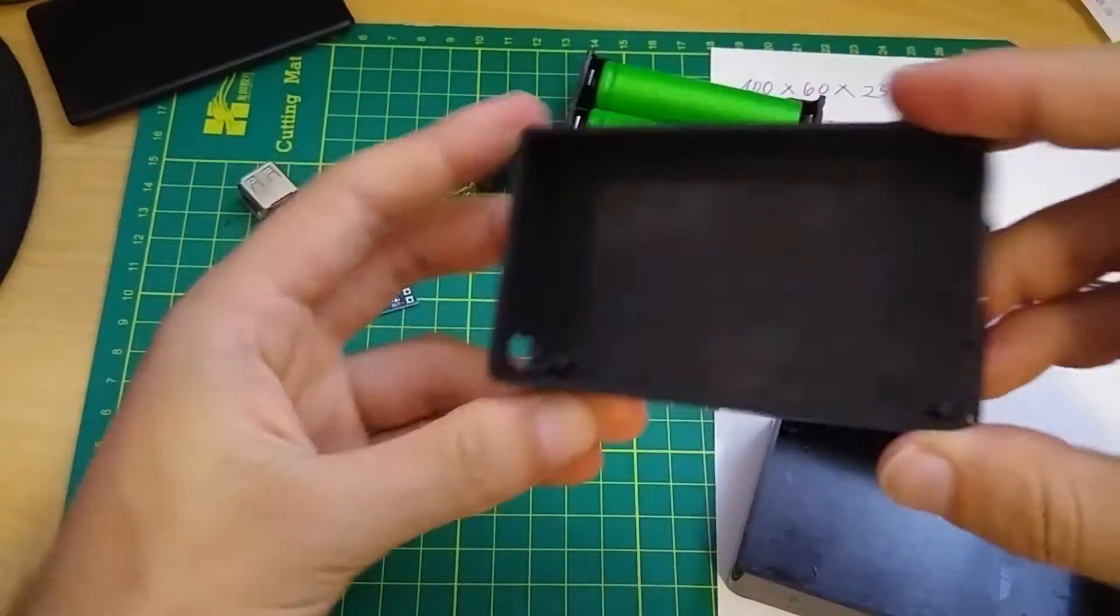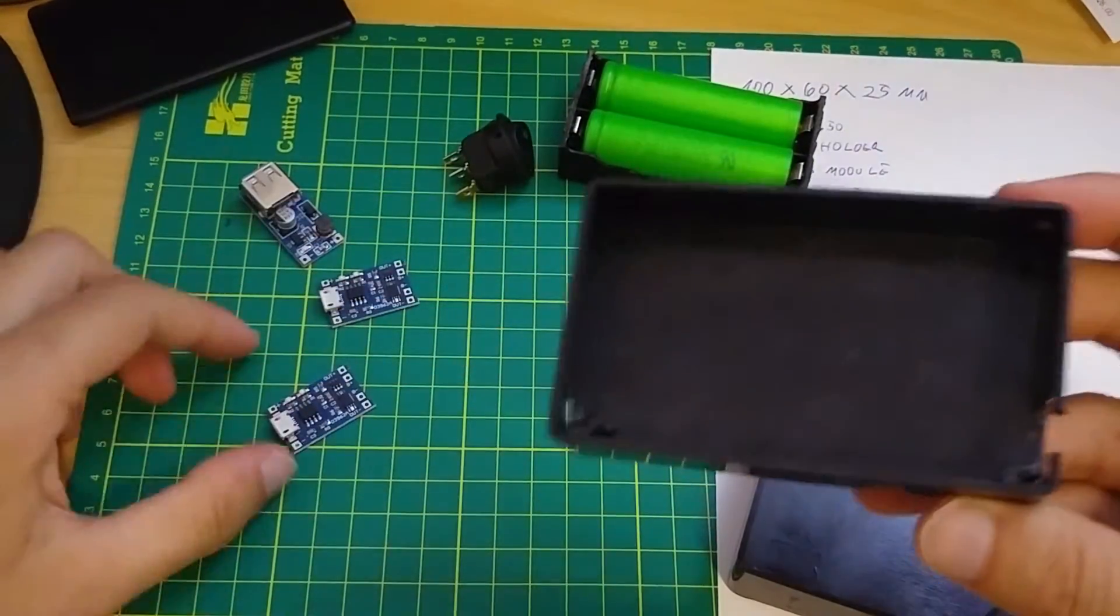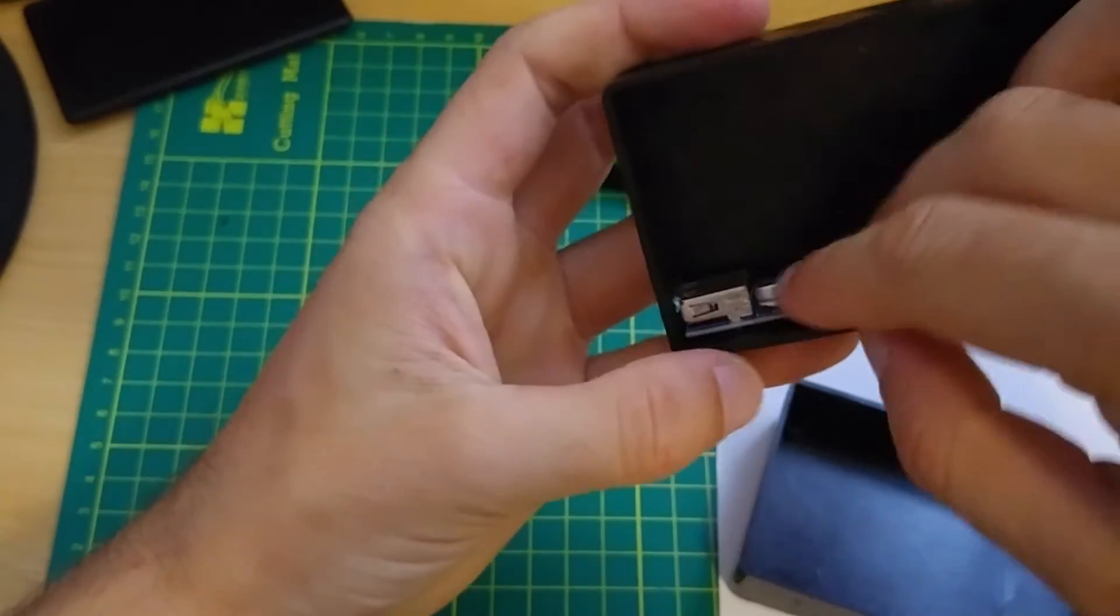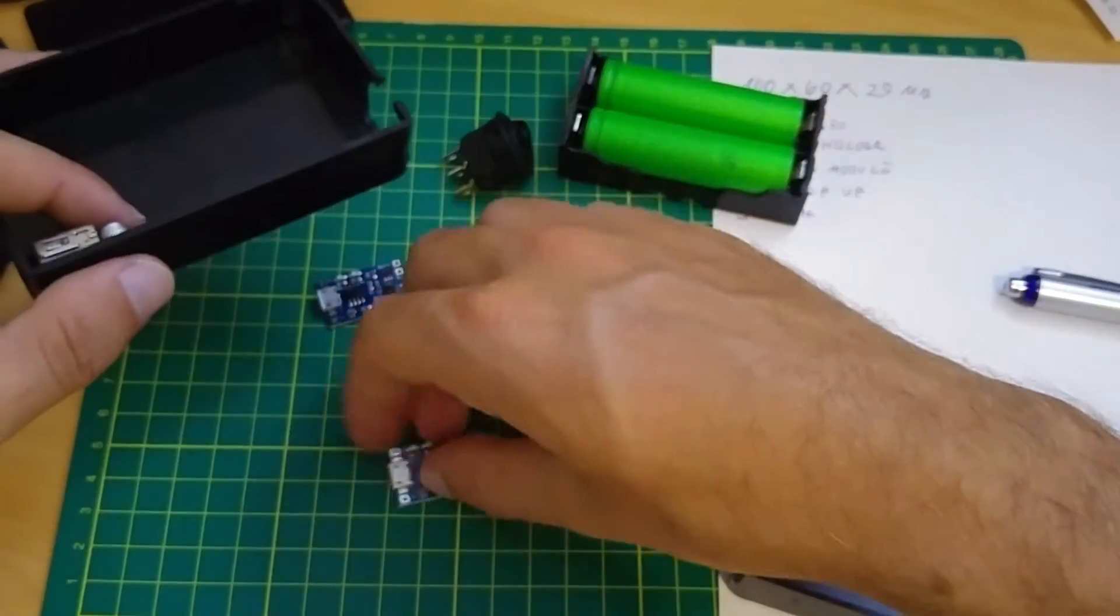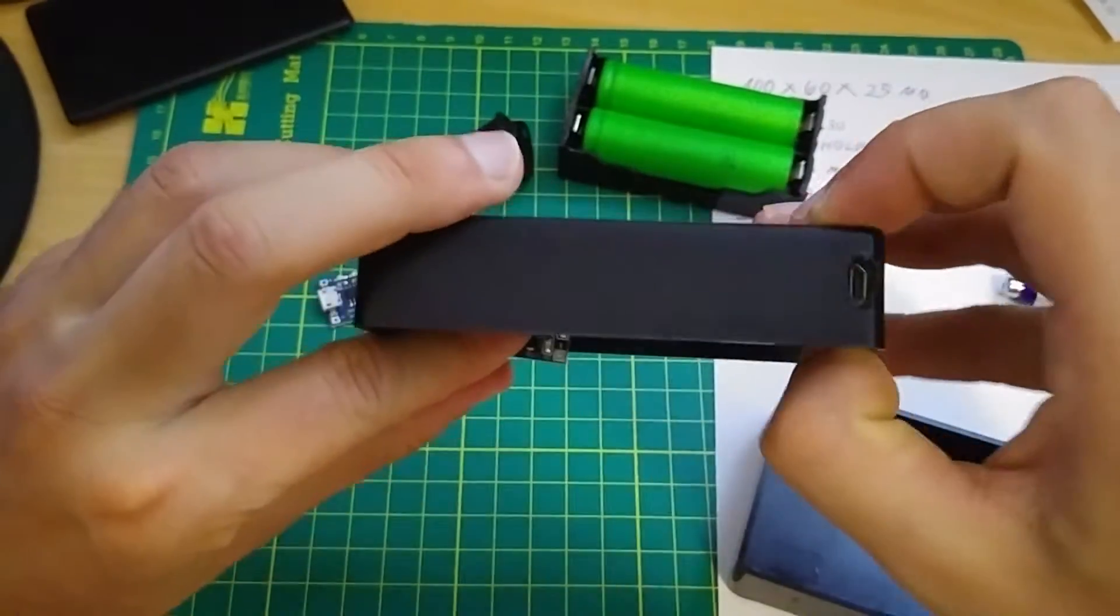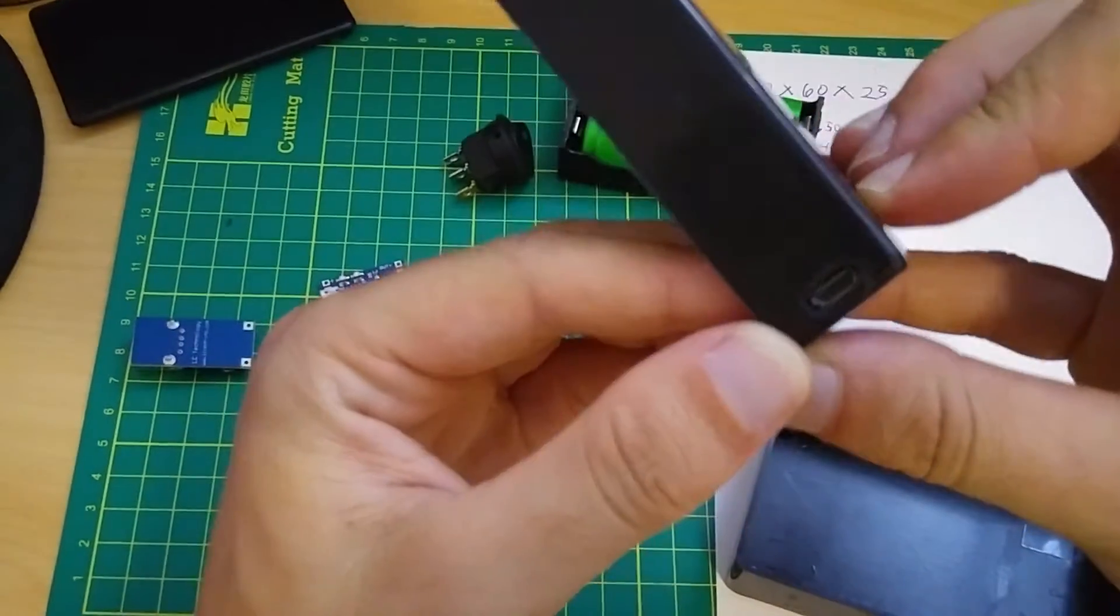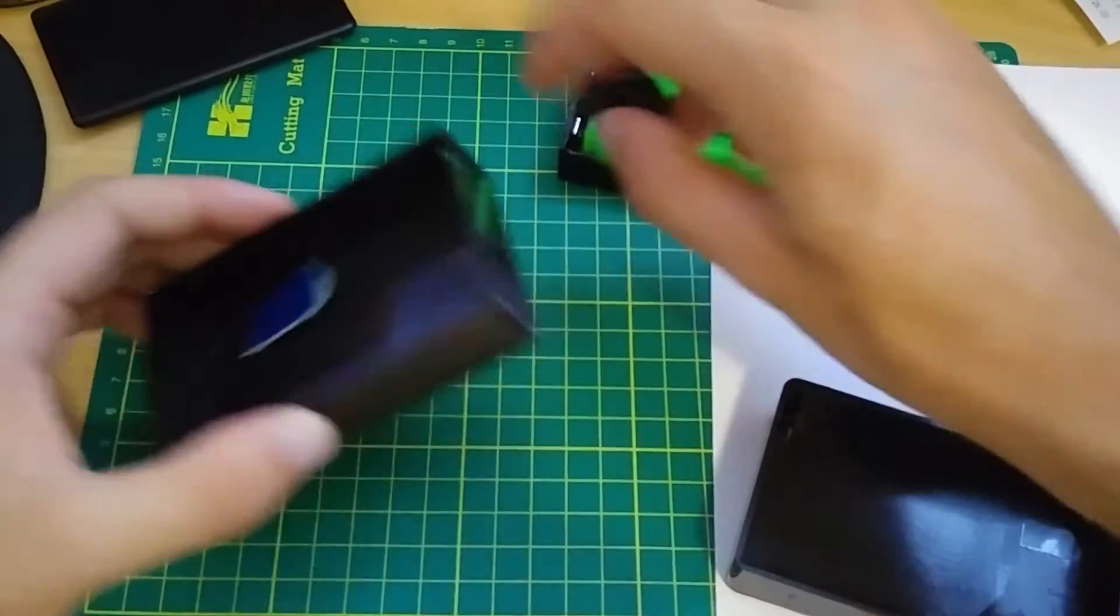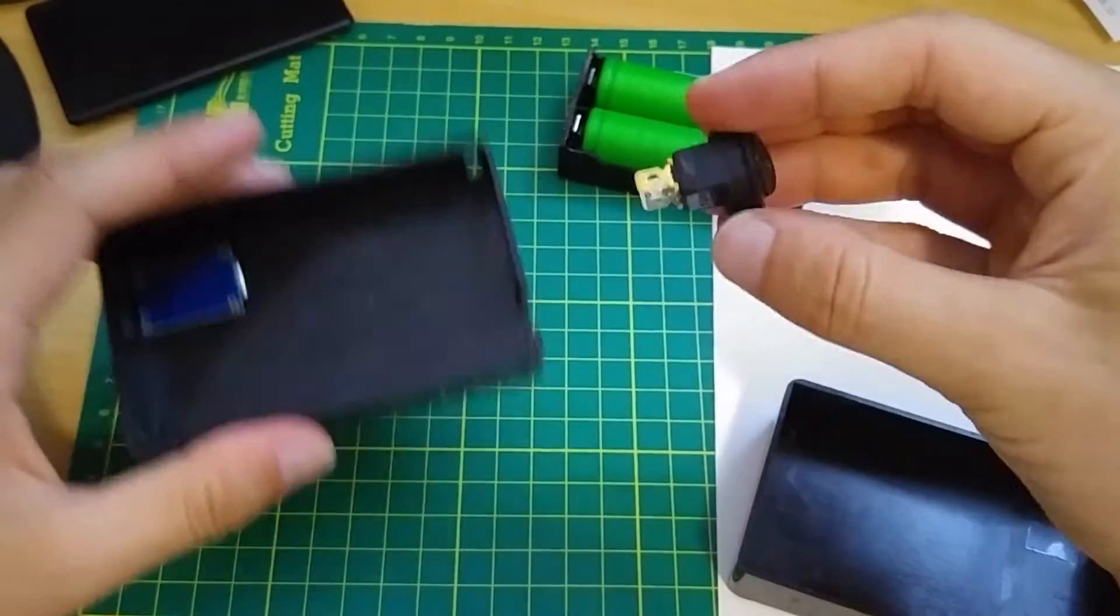I have also made some holes for USB out, USB in for charging the batteries, and this one for the switch.